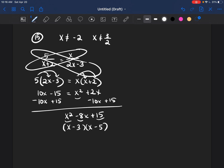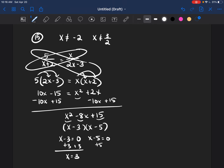In order to solve, I set each binomial equal to 0. Adding 3 to both sides gives x equals 3, and adding 5 to both sides gives x equals 5. So that's how you would solve this type of problem.